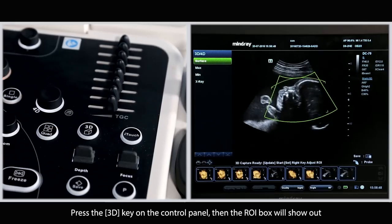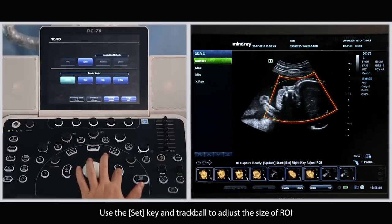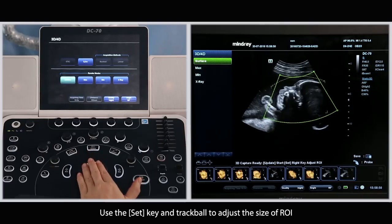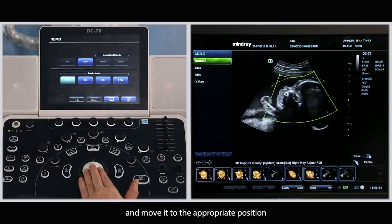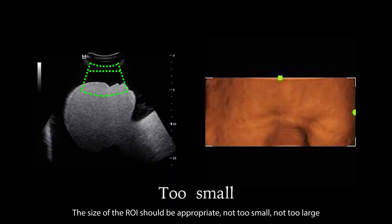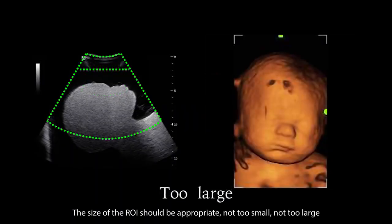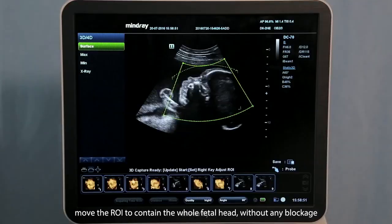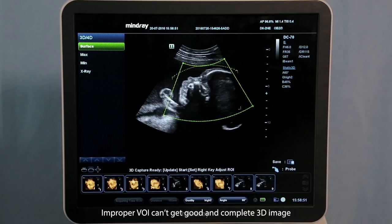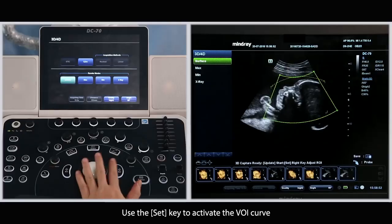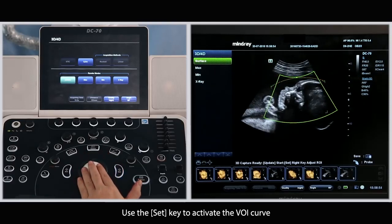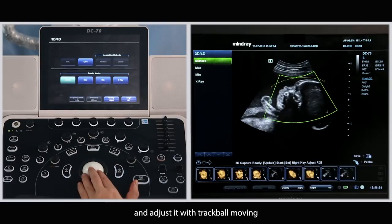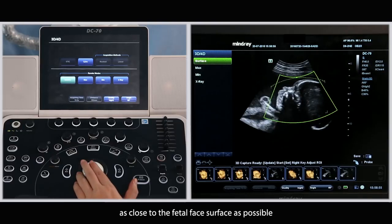Press the 3D key on the control panel, then the ROI box will show up. Use the set key and trackball to adjust the size of the region of interest and move it to the appropriate position. The size of the region of interest should be appropriate — not too small, not too large. Move the region of interest to contain the whole fetal head without any blockage. Improper volume can't get a good and complete 3D image. Use the set key to activate the volume curve and adjust it, with the trackball moving as close to the fetal face surface as possible.